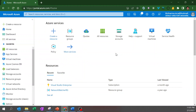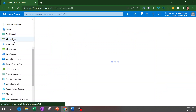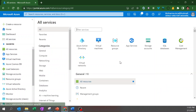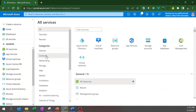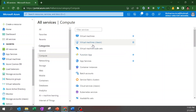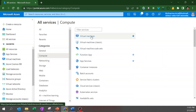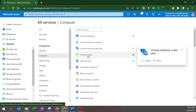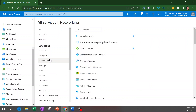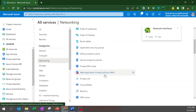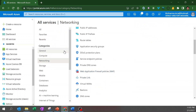That's the Favorites section. You can also click on All Services to see the full list of all available Azure services. For example, under the Compute category you can find virtual machines, classic virtual machines, skill sets, functions — and similarly anything related to networking. This is how you can see all available services in the Microsoft Azure portal.